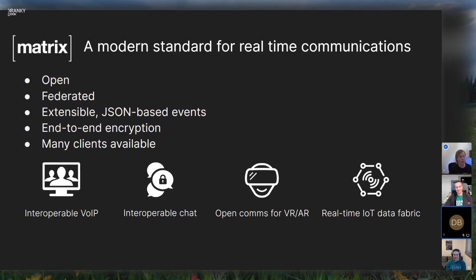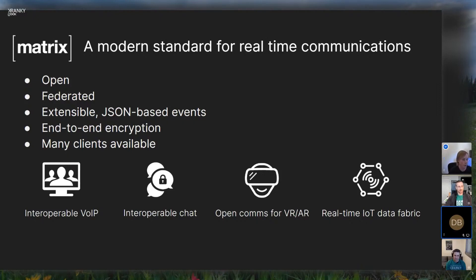So, what is Matrix? It's an open, modern standard for real-time communications. It's open source and an open standard. It's federated, which means you can host your own server and I can host mine, and we can talk to each other without being locked inside a walled garden or a silo. It's completely extensible — all events are JSON-based and you can put whatever data you like in them — and end-to-end encryption is available.